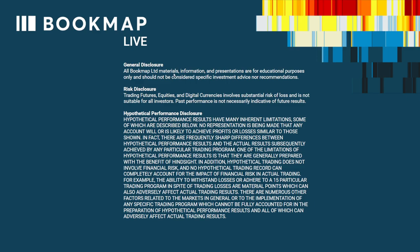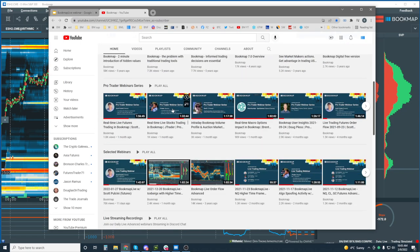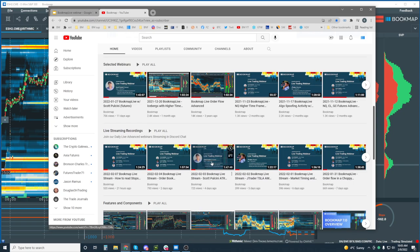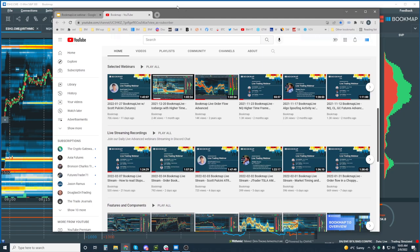Risk and general disclosure: all Bookmap materials, information, and presentations are for educational purposes only and should not be considered specific investment advice or recommendations. Trading futures, equities, and digital currencies involves substantial risk of loss and is not suitable for all investors. Past performance is not necessarily indicative of future results. Recordings of these webinars are on our YouTube channel under live streaming recordings — please add your comments and like them if you find them helpful.